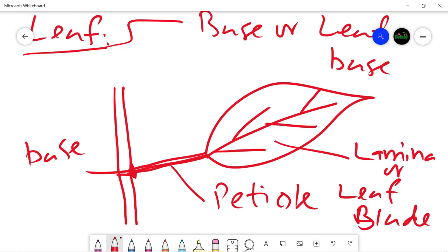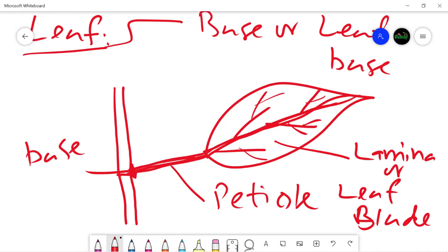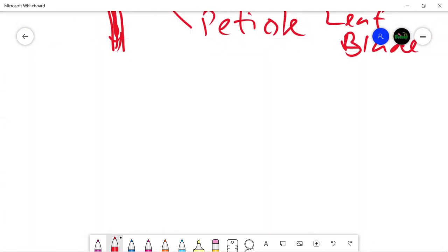The lamina has a network of veins that divide and re-divide to form a very fine network. These veins are extensions of the vascular tissue that enters through the petiole. The main vein of the leaf is known as the midrib, composed of vascular tissue — xylem and phloem. Xylem conducts water and minerals to the leaf cells, while phloem carries the manufactured food from the leaf back to the stem for distribution to different parts of the plant.